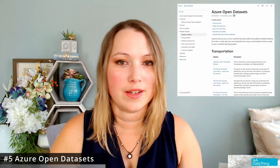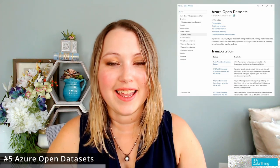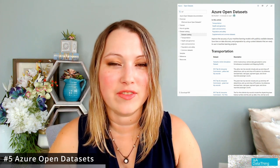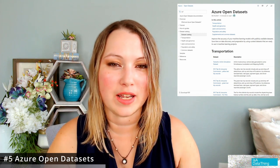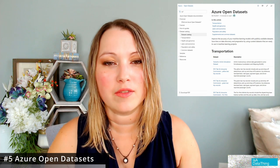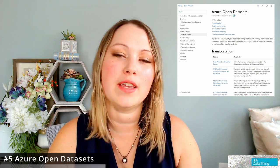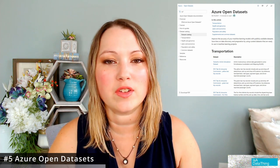In that same vein, Azure has its own repository of open data, very similar to what AWS offers. Each of these is calibrated specifically for using the machine learning tools that come with each of those respective tool sets.